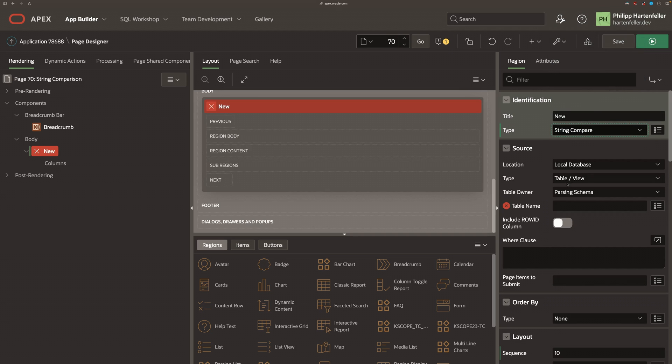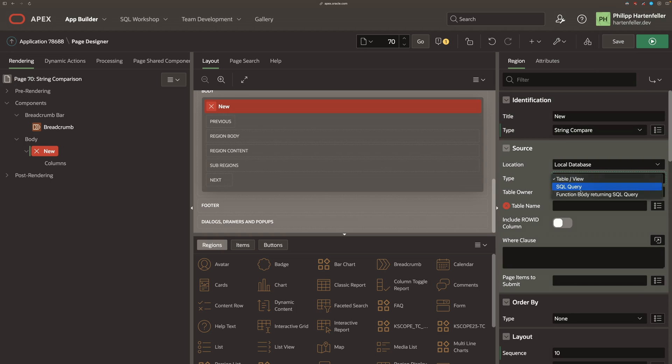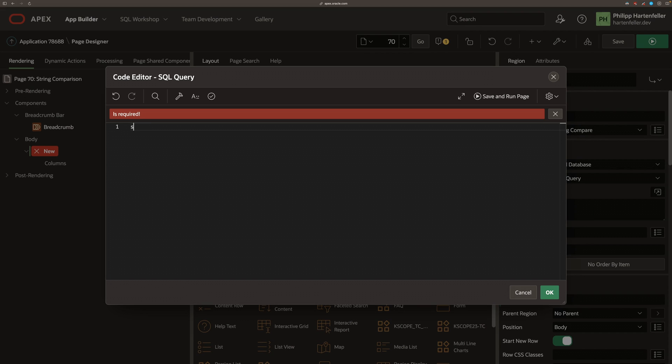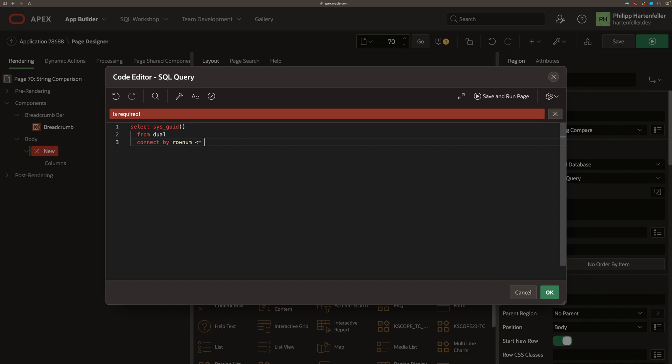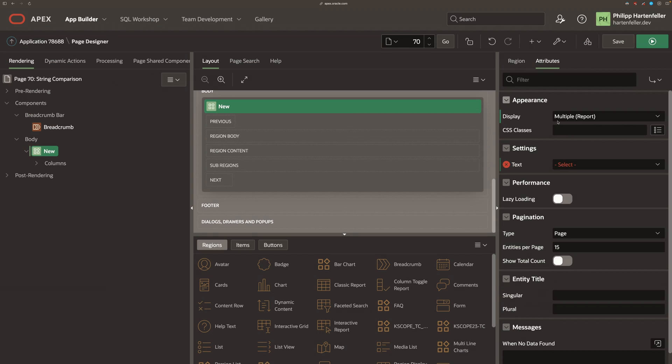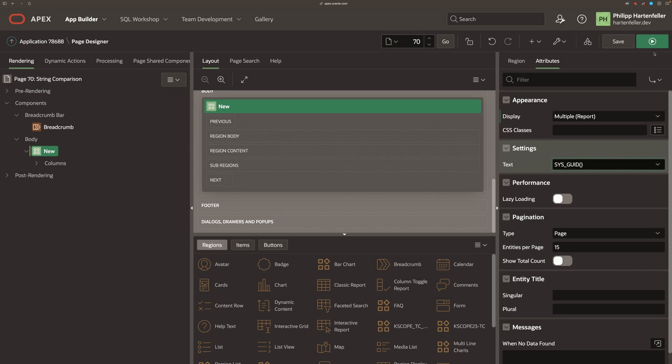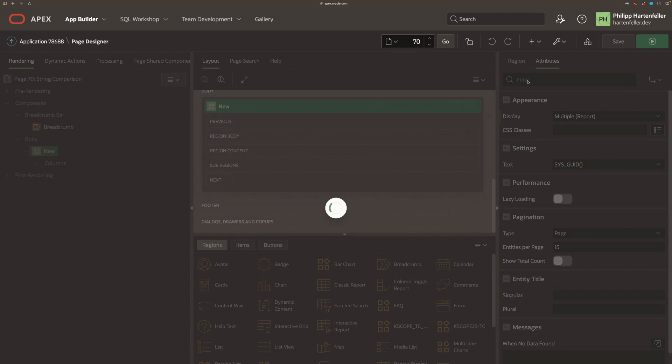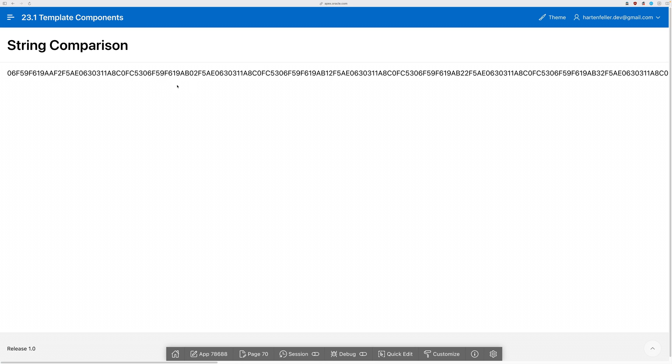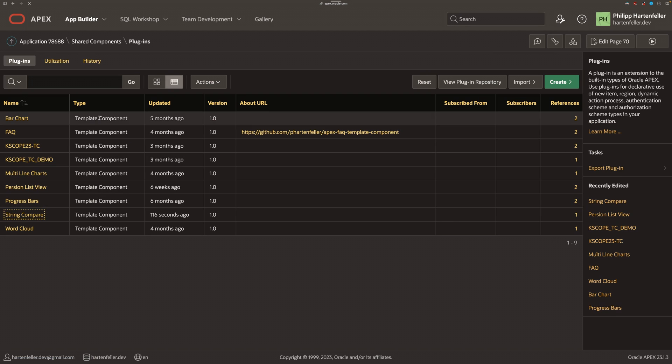Then I add some query into it. I just use sysguid to generate 15 rows and they should be different a little bit. So that's a nice use case. We have to add the sysguid to the text attribute, run the page and we see it does not work currently.